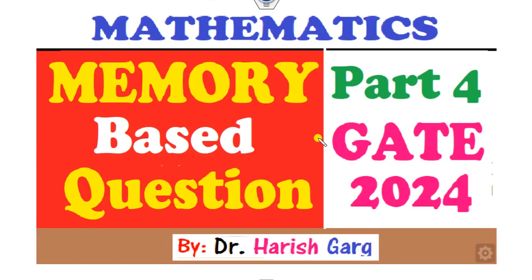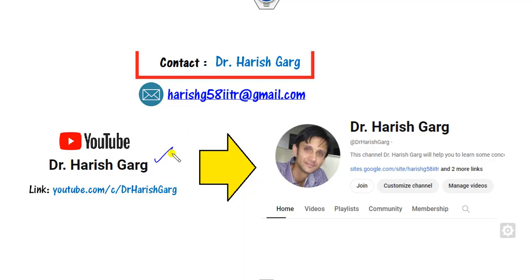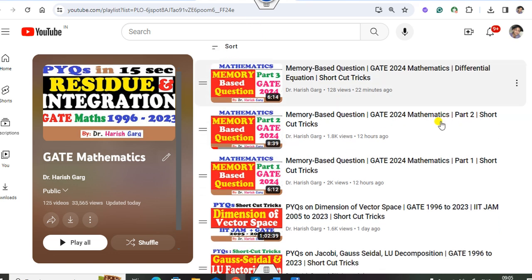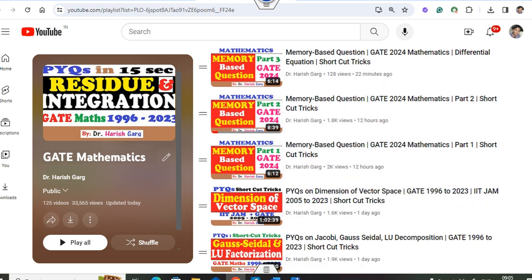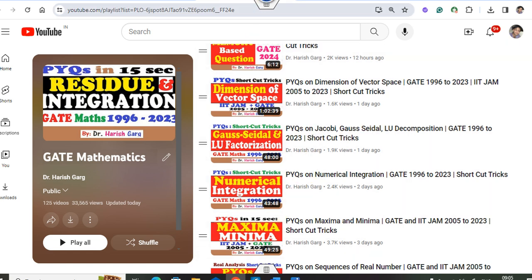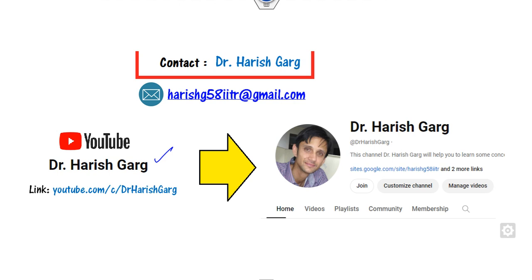Hello guys, welcome to the next lecture on GATE 2024 mathematics. Today we will cover part 4 of the memory-based questions. Myself Dr. Harishkar. You can follow my YouTube channel where you can find the playlist of GATE mathematics and see various lectures available on GATE 2024 as well as other topics available in shortcut tricks.